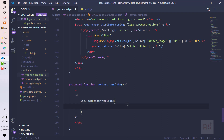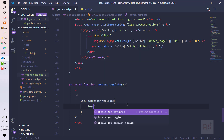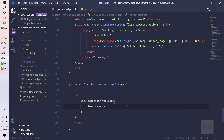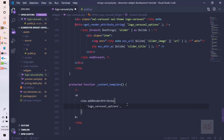What we actually need to do here is pass the ID — `logo-carousel-options` — and then pass an object. The first key is the ID, which we can set to `logo-carousel-id`.